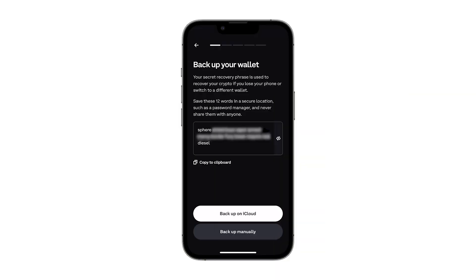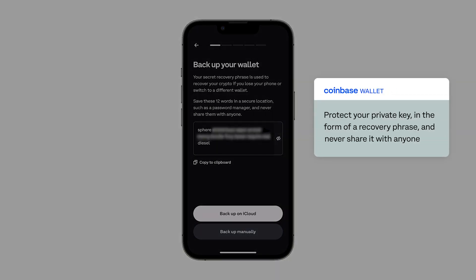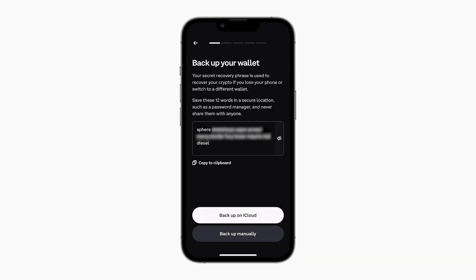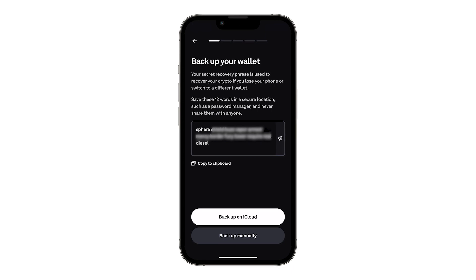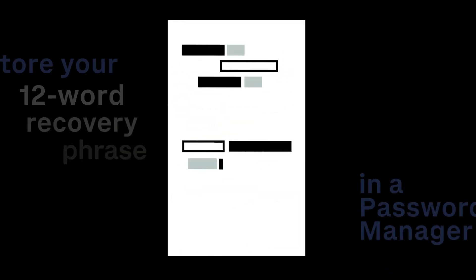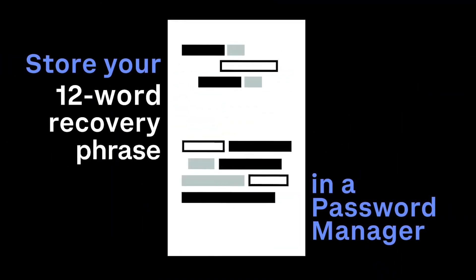It's crucial to protect your private key in the form of your recovery phrase and to never share it with anyone. In other words, anyone who has your recovery phrase has your crypto. We recommend storing your recovery phrase in a secure location, such as a password manager, or writing it down and storing it somewhere safe.